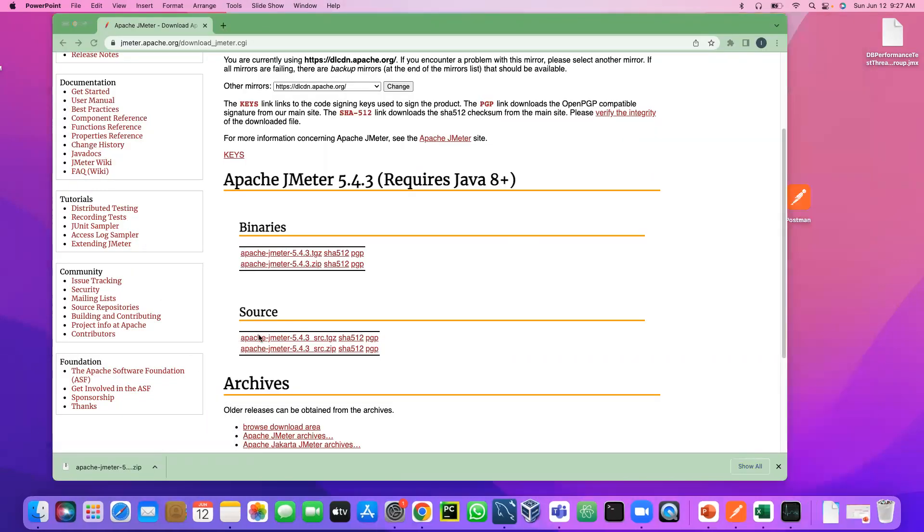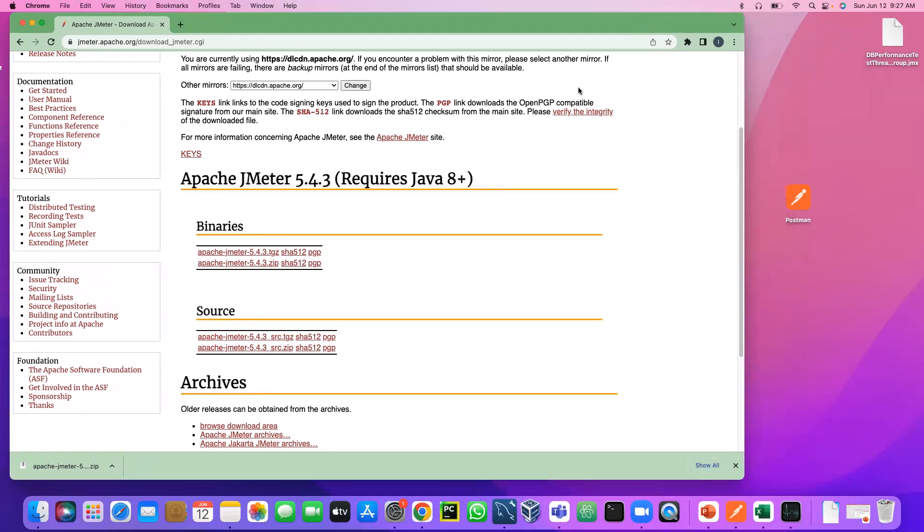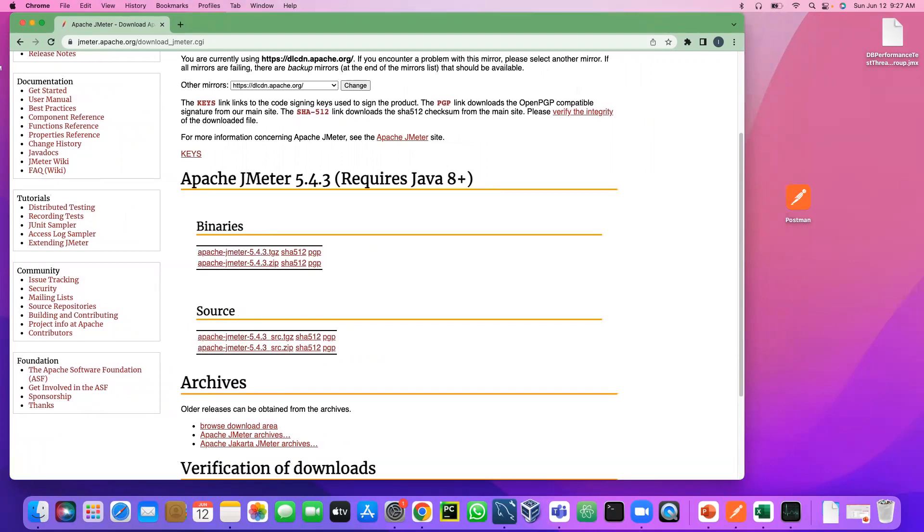So we always make sure we need to download, make sure we select the binaries, not the source. Okay. So what I'm going to do now, I'm going to download both binary and source, and we will see what is the difference between these two. Okay, so let me download.